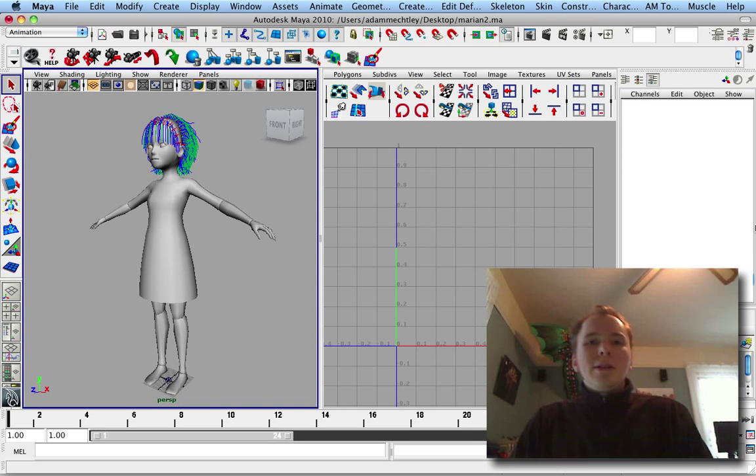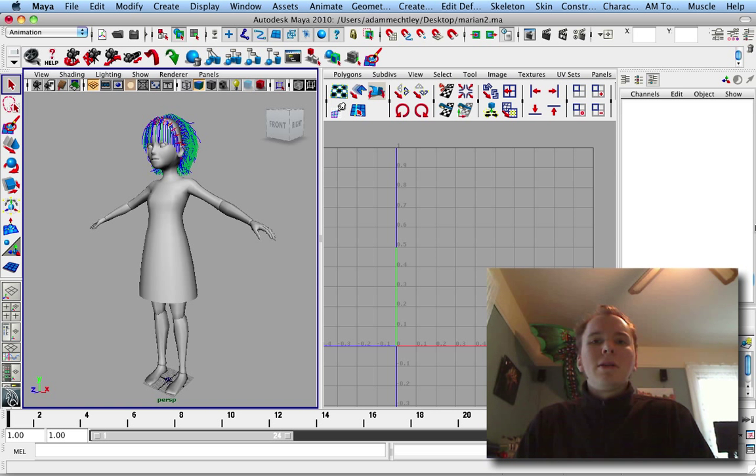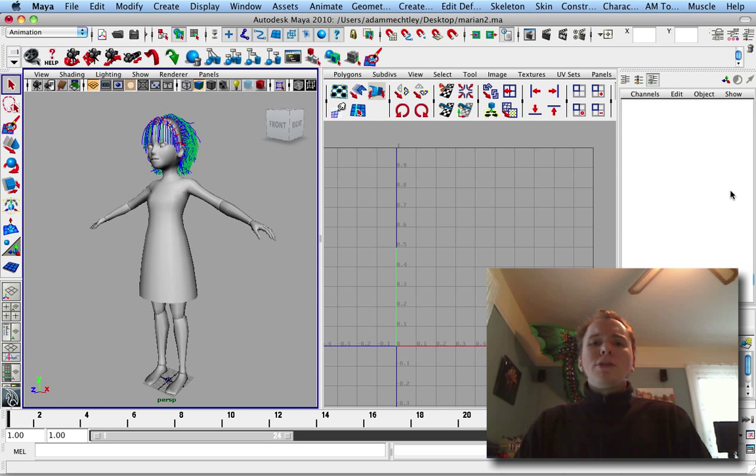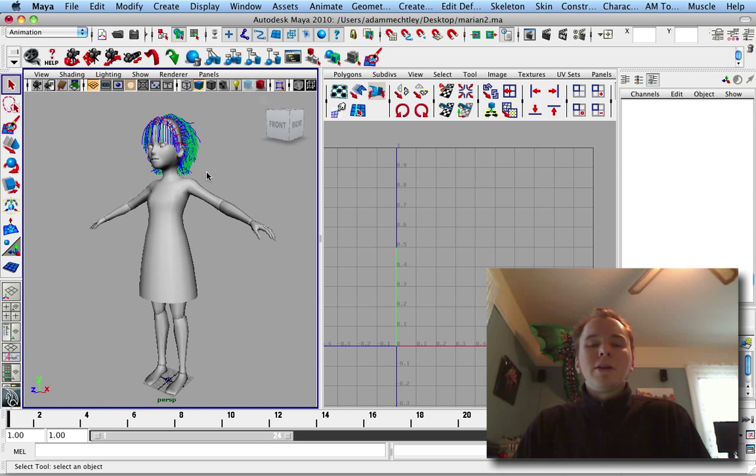Hey Internet, this is Adam Meckley. I'm helping out as a consultant on Marion, and I just wanted to take this opportunity to show you all a piece of technology that I developed to help us build the character.